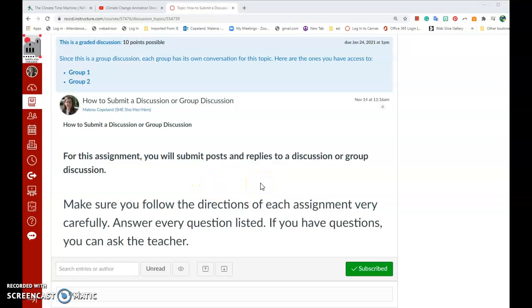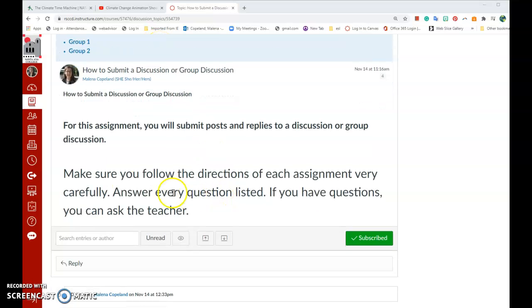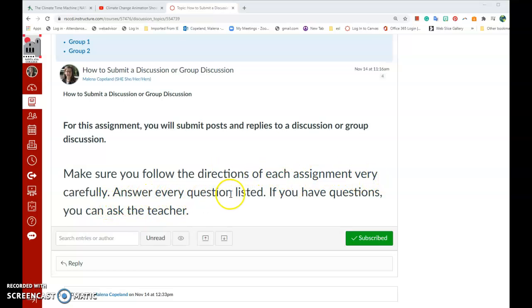So look very carefully at the directions. It's also important to see how many points the discussion is worth. Make sure you follow the directions of each assignment very carefully. Answer every question listed, and if you have any questions, you can ask the teacher.